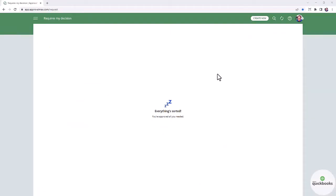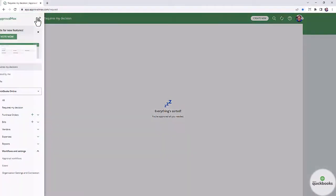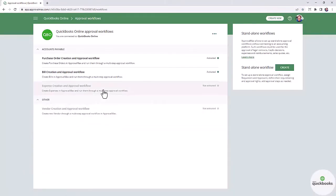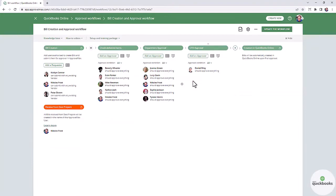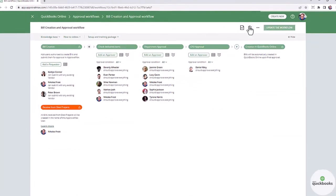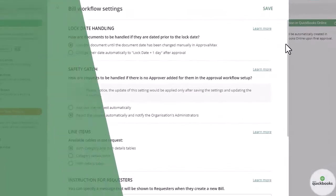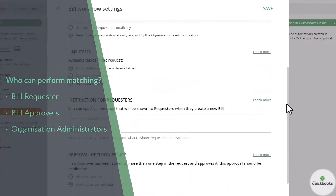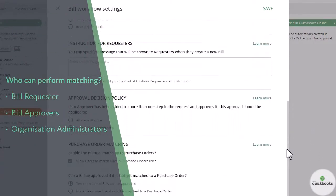The organization's administrators can disable the matching function. For organizations connected to QuickBooks Online, matching is available to the bill requester, current bill approver, or the organization's administrator.